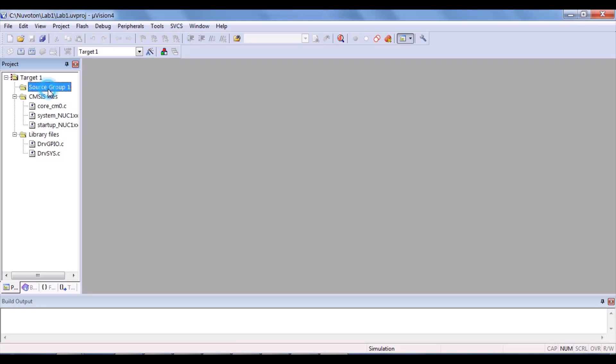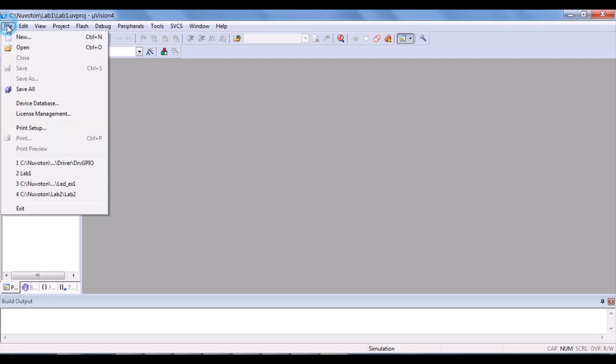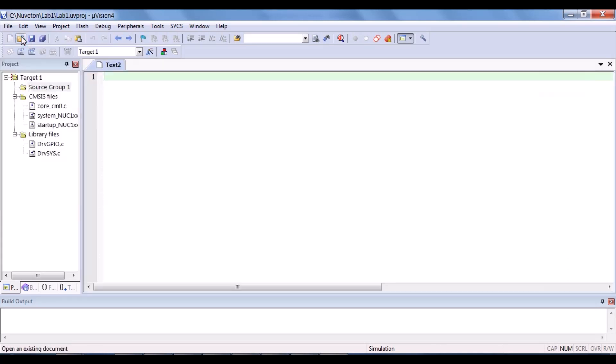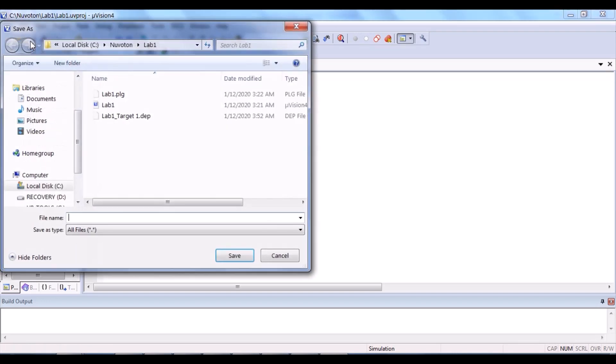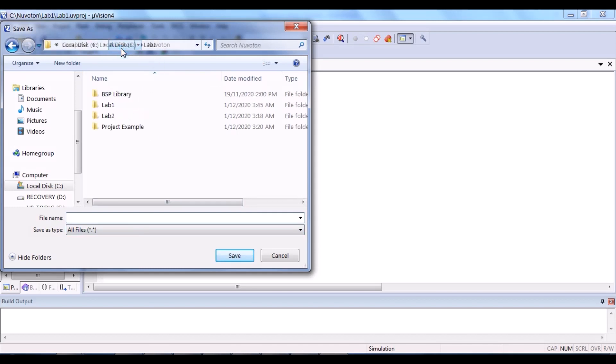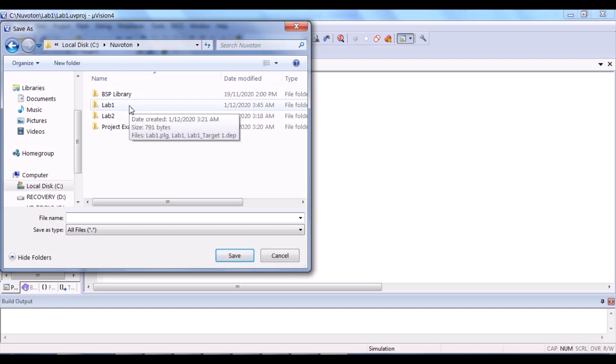So, for source group one, click file, new, and then save.